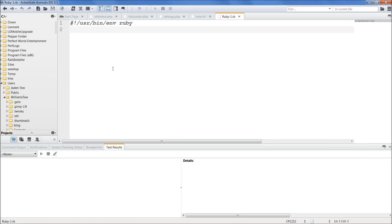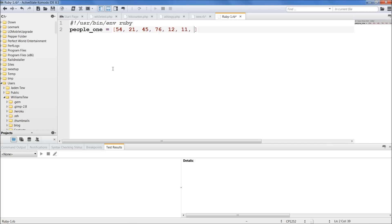Let's first create our array. We're going to do people1, and we're going to set it equal to their ages. So we'll do 54, 21, 45 — just type in some typical ages of people.